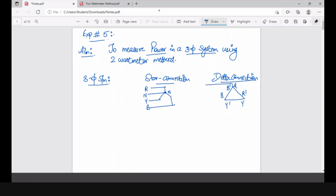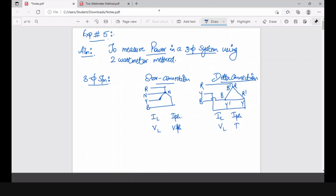The terminals available to us in a delta connection are R, Y, and B. What were the relations derived in the previous session? Who will tell me the relationship between line current and phase current for a star connection, and between line voltage and phase voltage? In the previous session we had derived it.